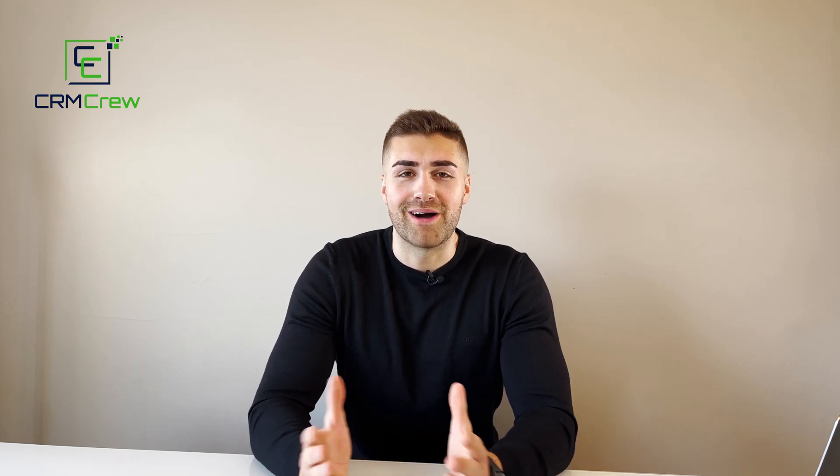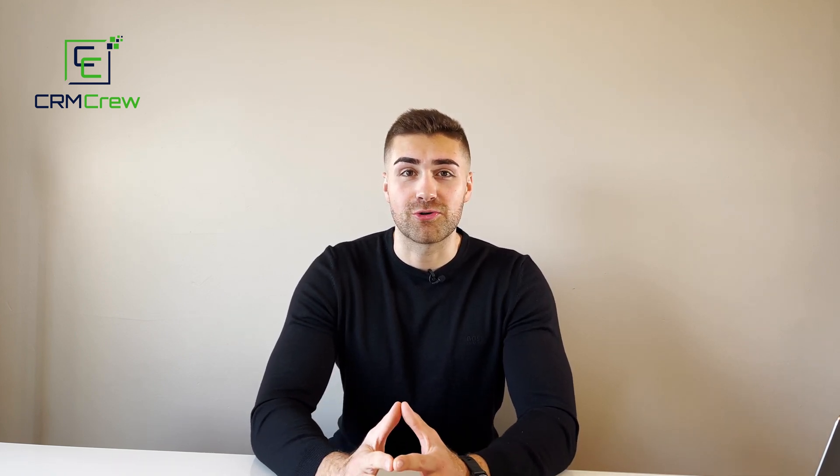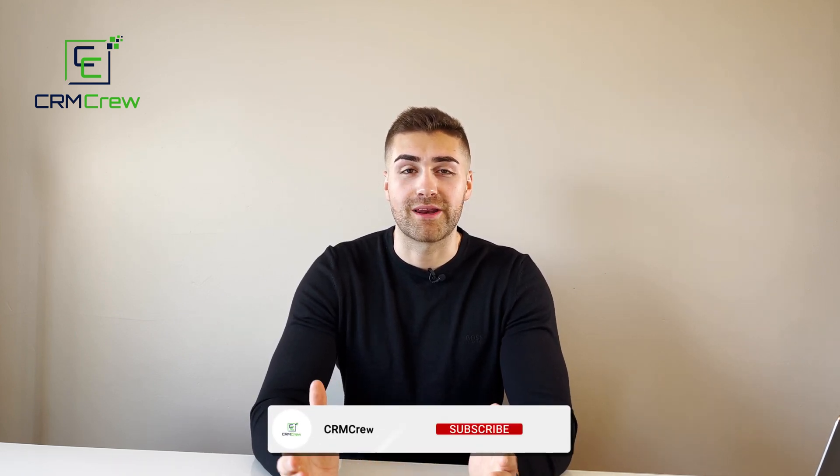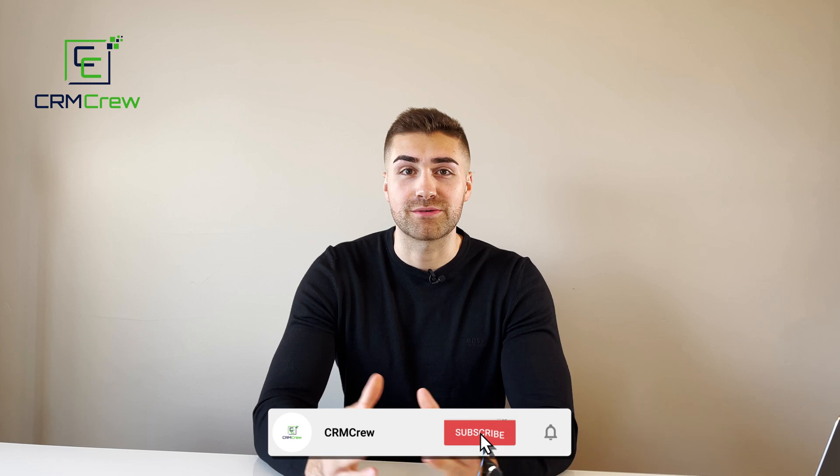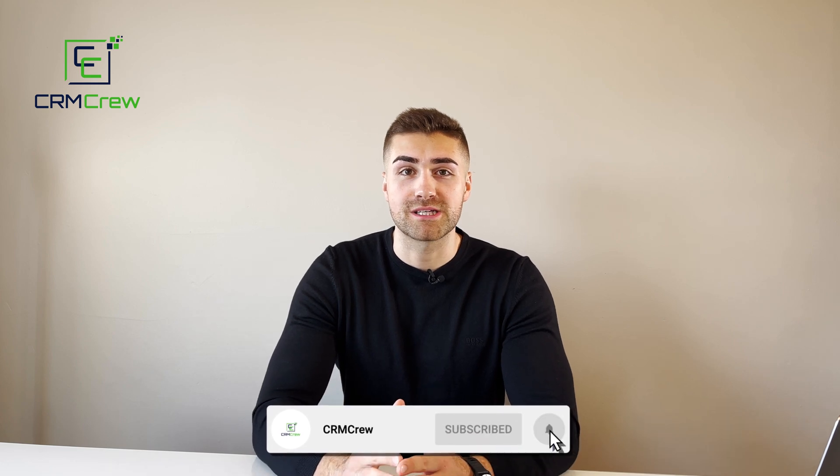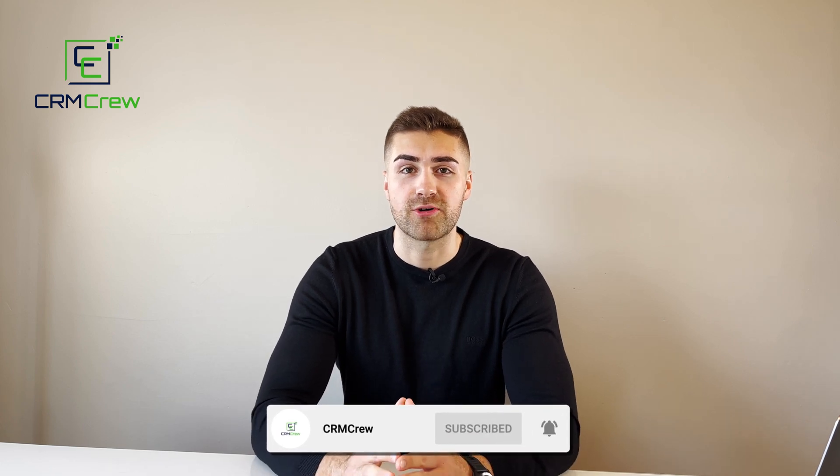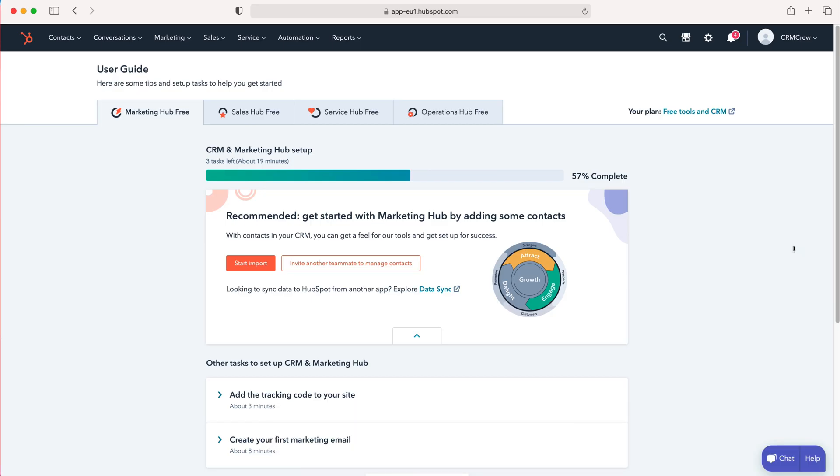Welcome to CRM Crew. My name is Nick, and in today's quick tutorial I'll be explaining what is and how to use the inbox in HubSpot CRM. Once you log into HubSpot CRM, you'll come to the home screen. To go to inbox, go to Conversations on the top left-hand corner, use the drop-down menu, and then go to Inbox.